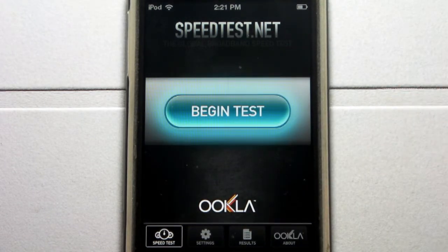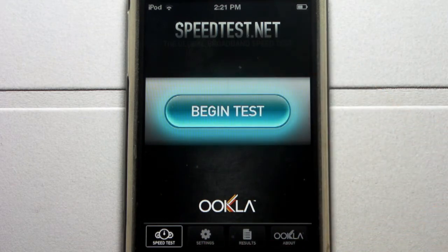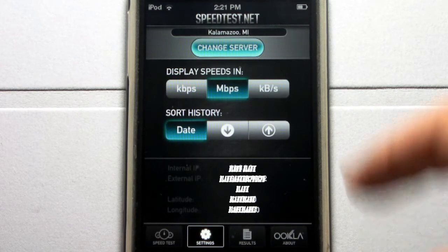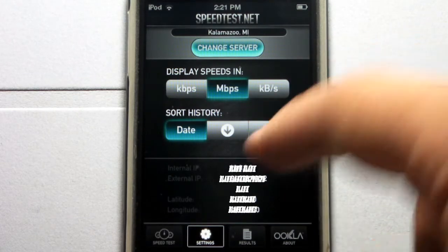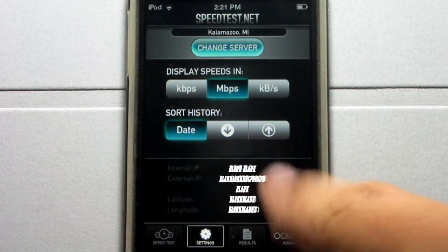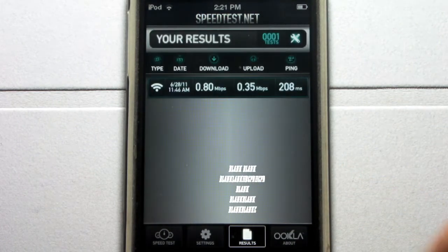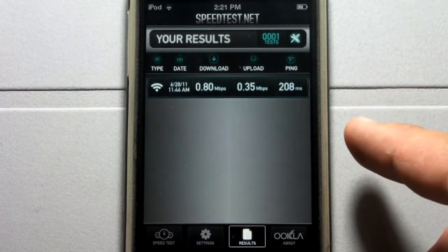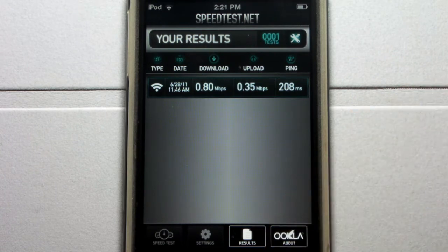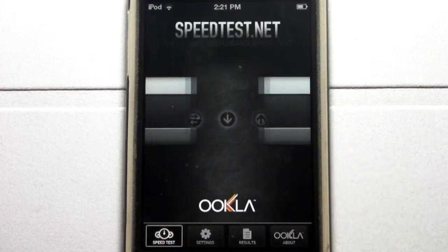Here is a very nice user interface. Begin test right in the middle there. I am going to go ahead and show you the tabs at the bottom. You have settings, which displays the settings like speeds, sort history, your IPs. You also have your results, which show the history of your download and upload speeds. And you have the about section of the developer.